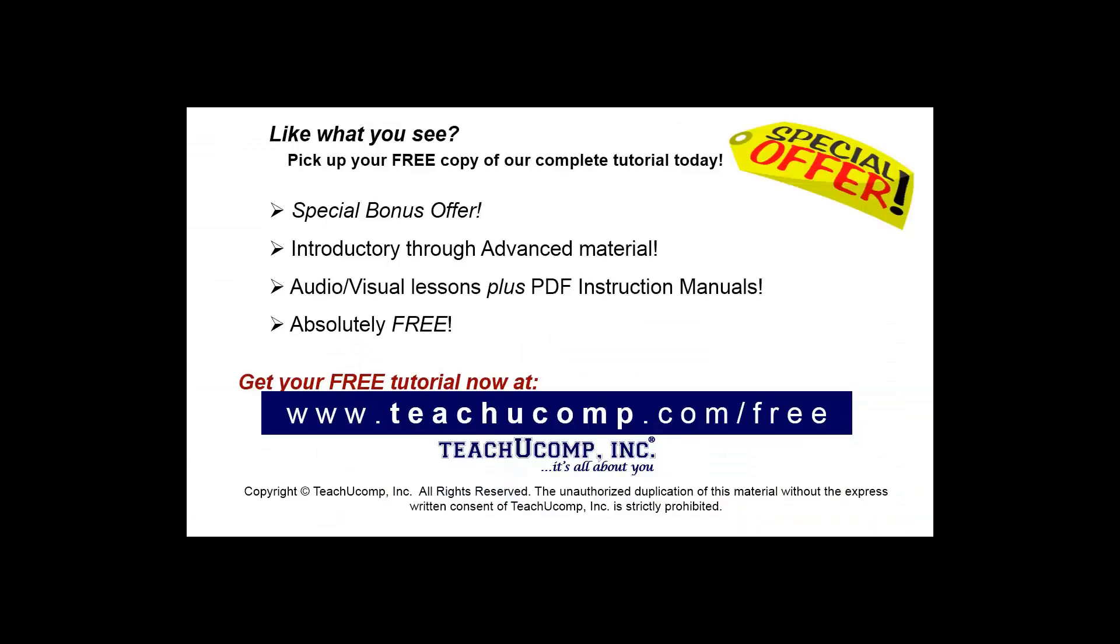Like what you see? Pick up your free copy of the complete tutorial at www.teachucomp.com/free.